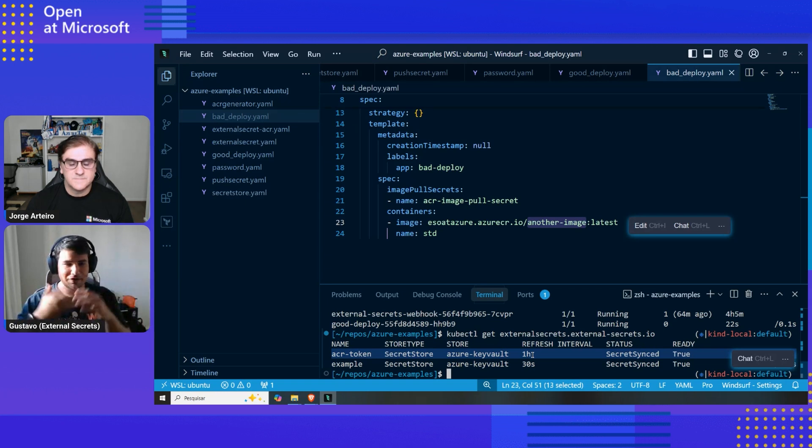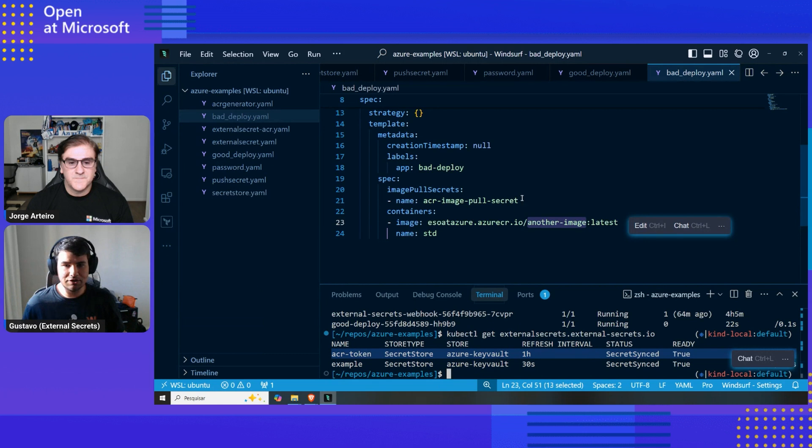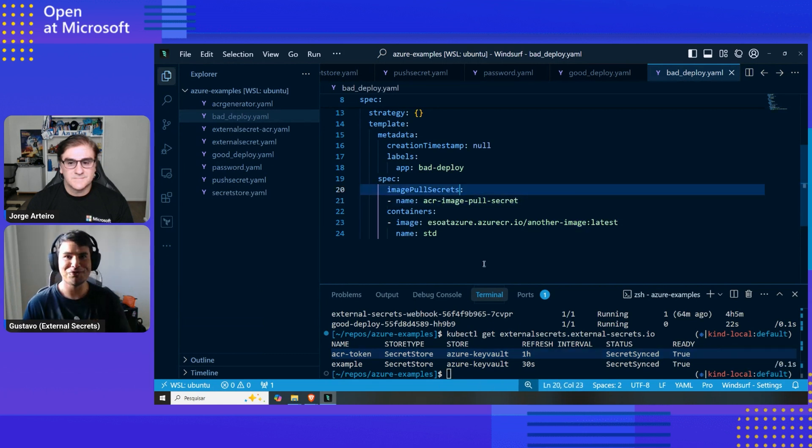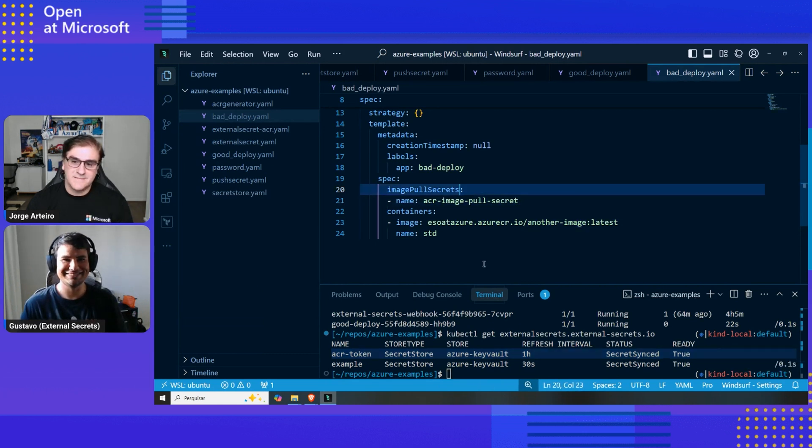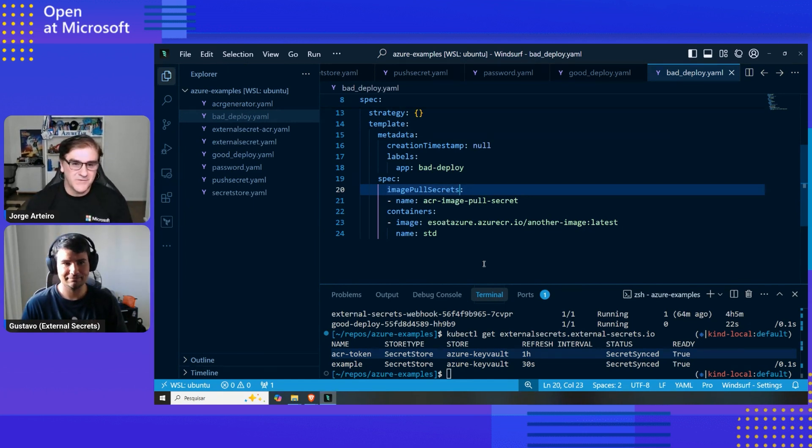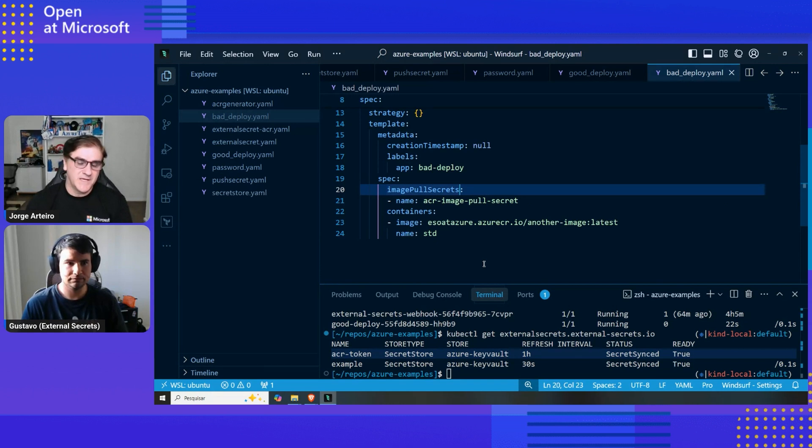The real trouble now is managing image pull secrets, really. Cool, right? That sounds great. And then we have more than just connection with Azure Key Vault. We have now also connection with Azure Container Registry and other registries as well.